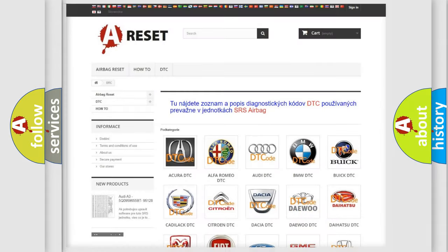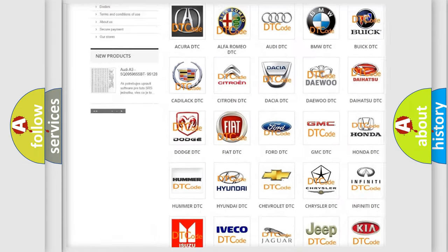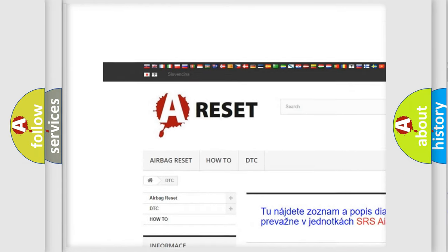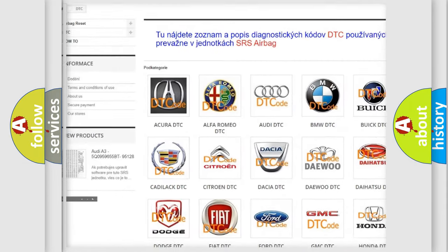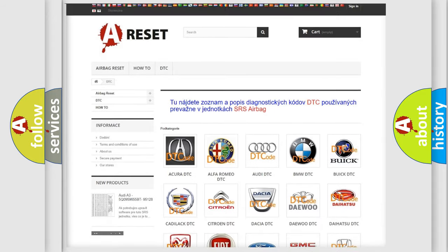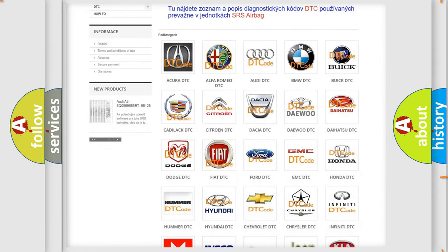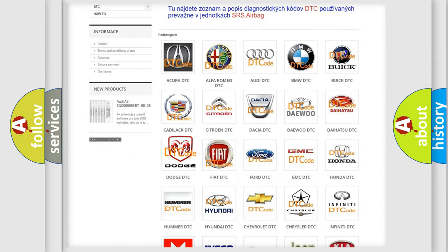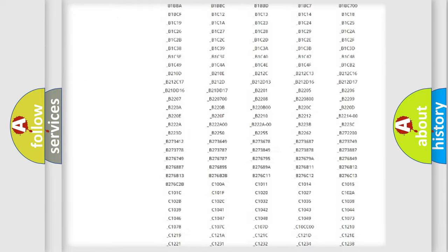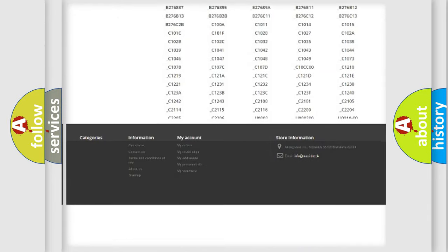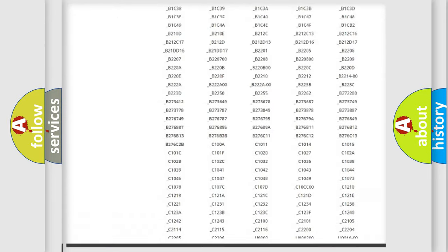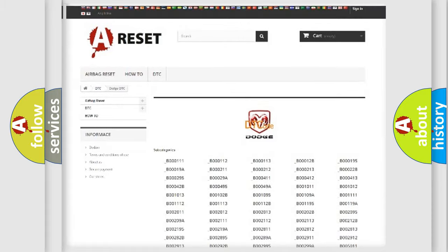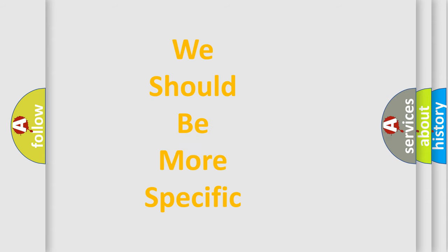Our website airbagreset.sk produces useful videos for you. You do not have to go through the OBD2 protocol anymore to know how to troubleshoot any car breakdown. You will find all the diagnostic codes that can be diagnosed in Dodge vehicles, and also many other useful things. The following demonstration will help you look into the world of software for car control units.